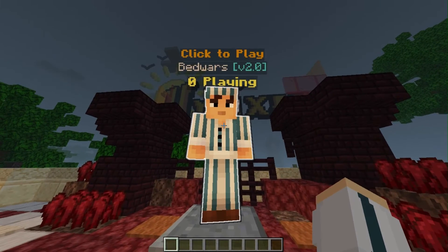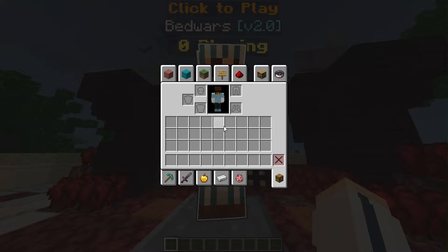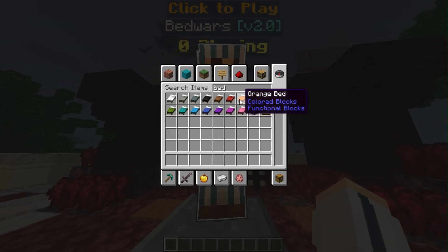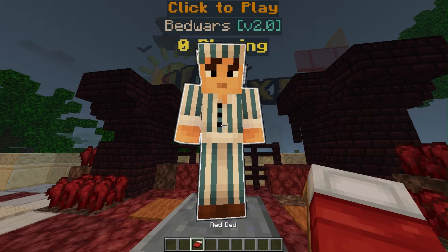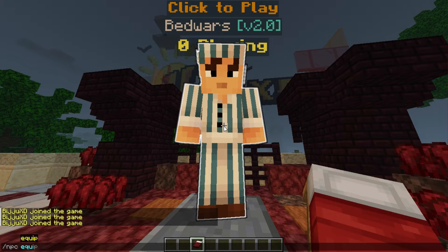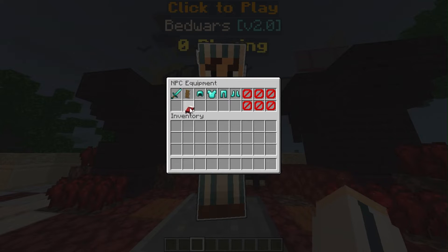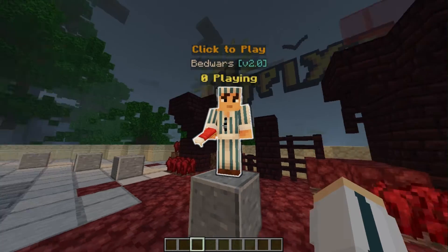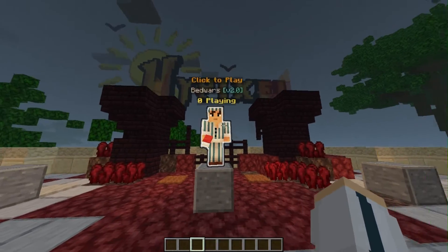You can also make the NPC hold items in its hand or off-hand, and make it equip armor, elytra, etc. Use the /npc equip command and a menu will open where you can add items to the NPC's armor or item slots. You can see the NPC is holding the item I gave to it.